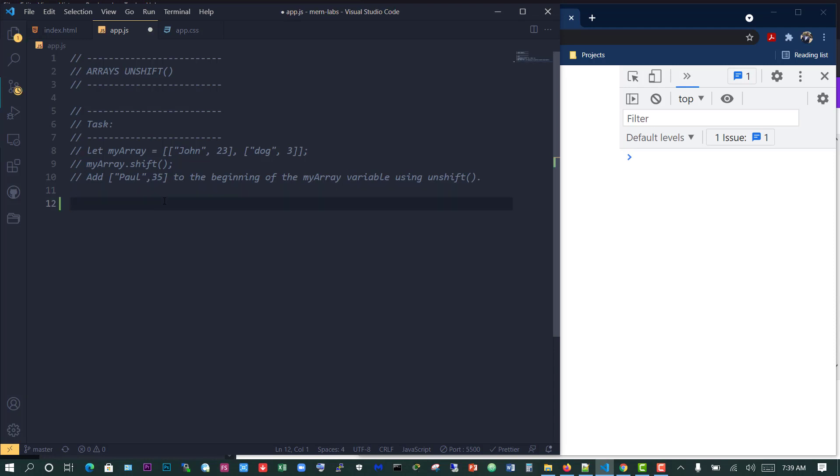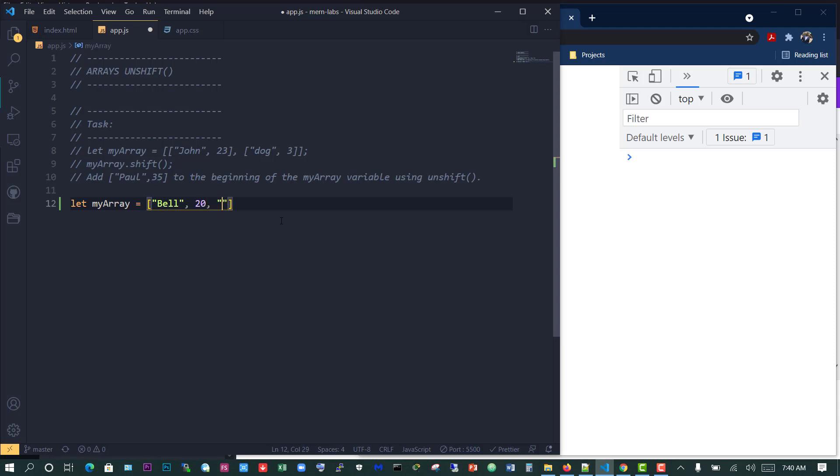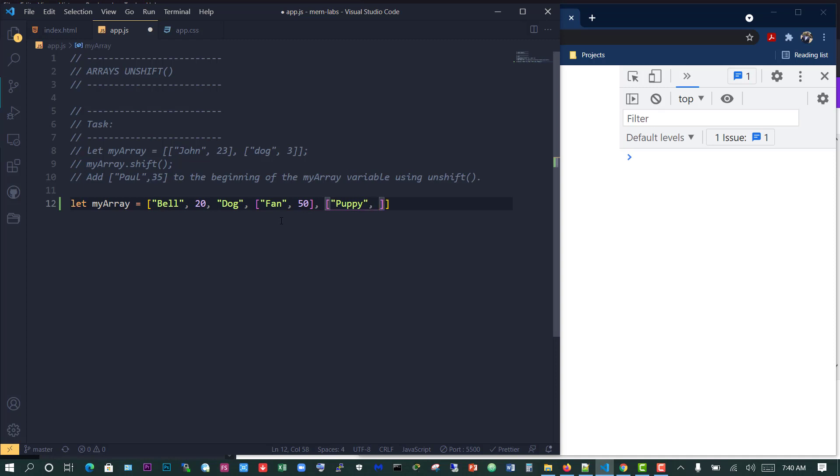Imagine we have an array called myArray. I'm going to add bell, 20, then another element dog, then a new array fan and 50, and another array puppy, 20, something like this for example.